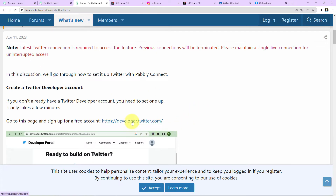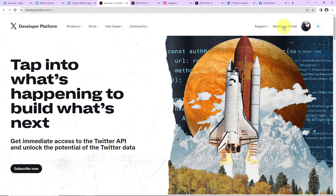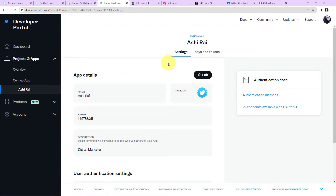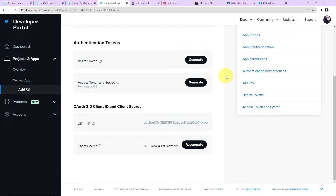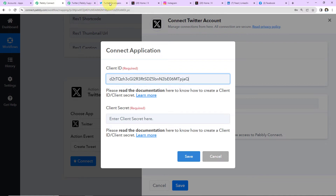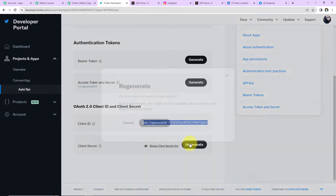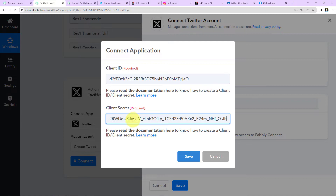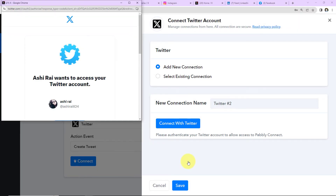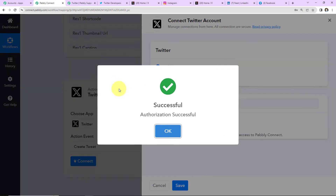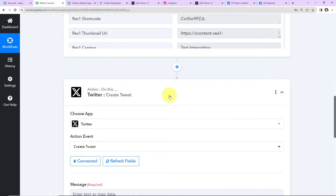To get the Client ID and Client Secret, I'll click on the provided hyperlink which takes me to the Pabbly Forum with a detailed explanation. From there I click the link to developer.twitter.com and go to my developer portal. In the specific application I've created, I go to Keys and Tokens — here we have the Client ID and Client Secret. I copy the Client ID, paste it into Pabbly Connect, then regenerate the Client Secret, copy it, and paste it as well. I click Save, authorize the app, and the authorization is successful — Twitter and Pabbly Connect are now connected.